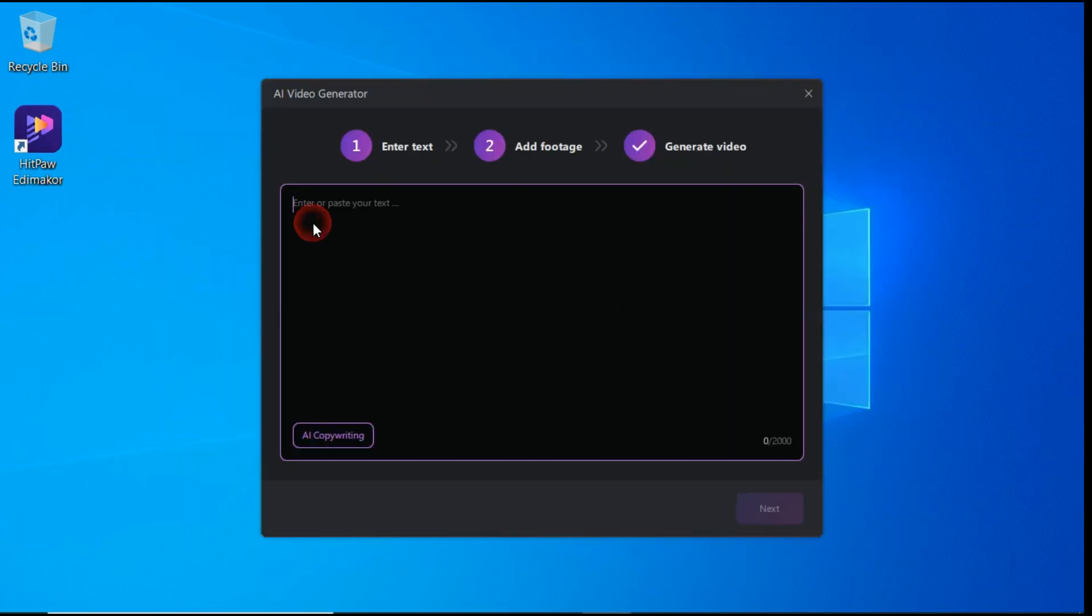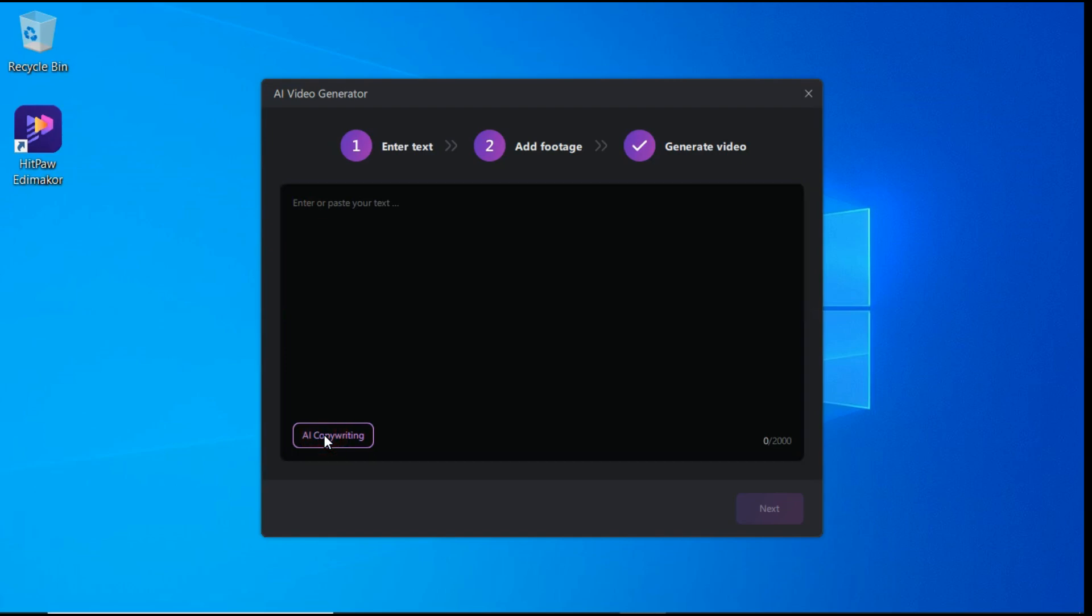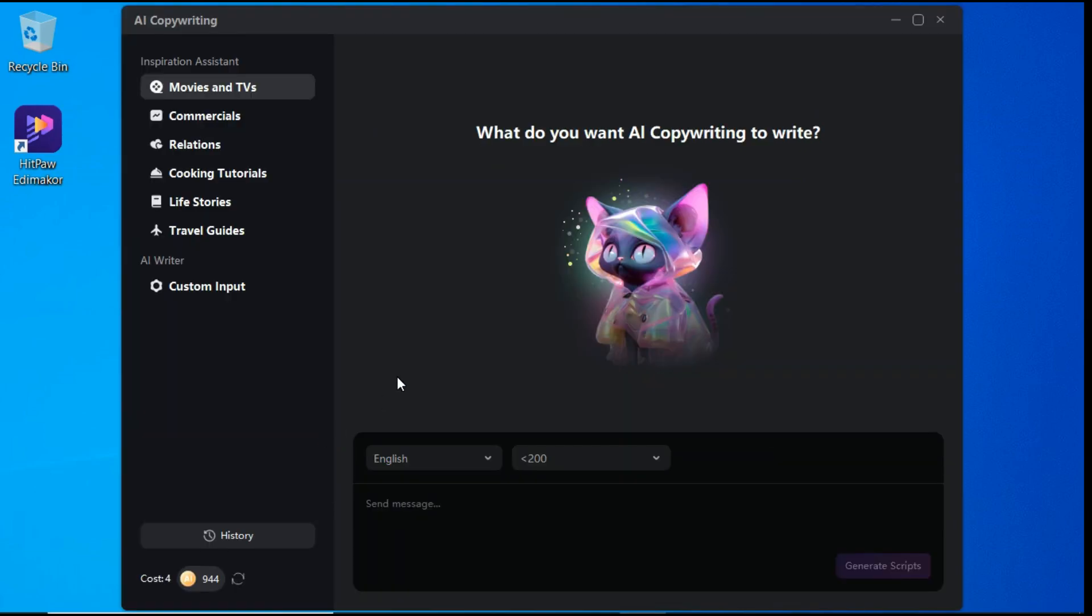If you have already generated a script from ChatGPT, then you will paste the script in this text box, otherwise click on the AI copywriting button, which is going to bring you up to this screen.